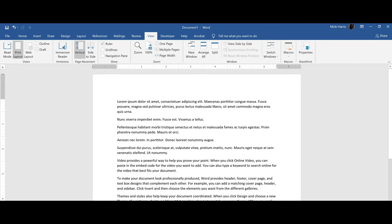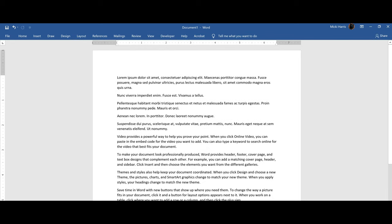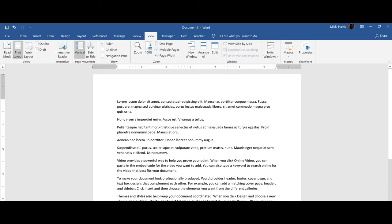The keyboard shortcut to minimize the ribbon is Control F1. If you're on a laptop, remember you may have to use your function key. What this does is it toggles it on and off. Control F1, I only see the tabs. Control F1 again, and it brings back my commands.